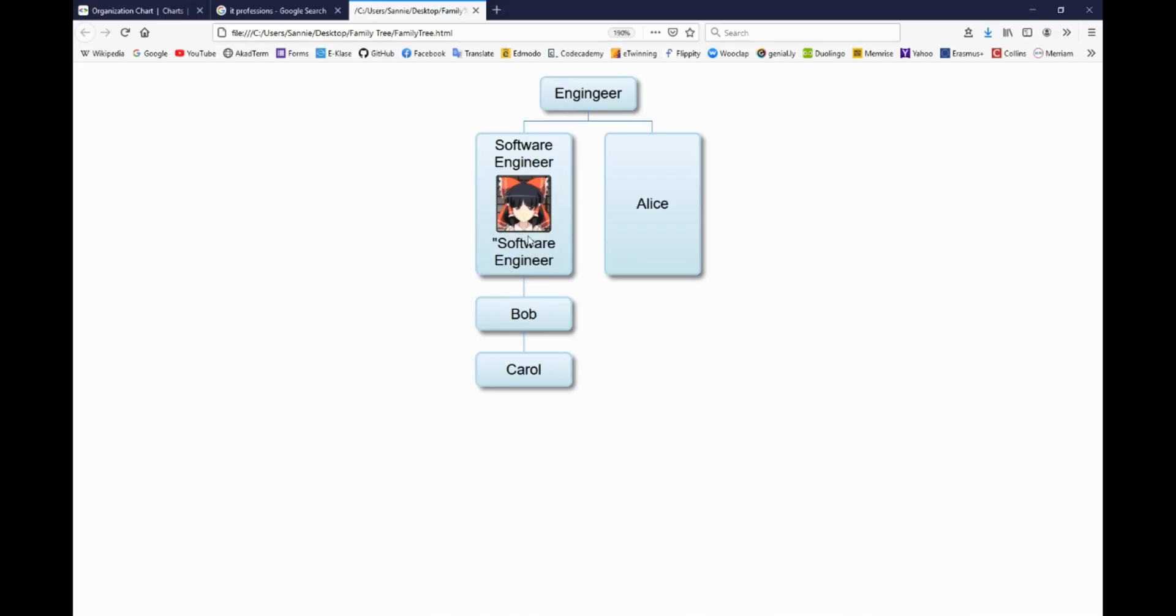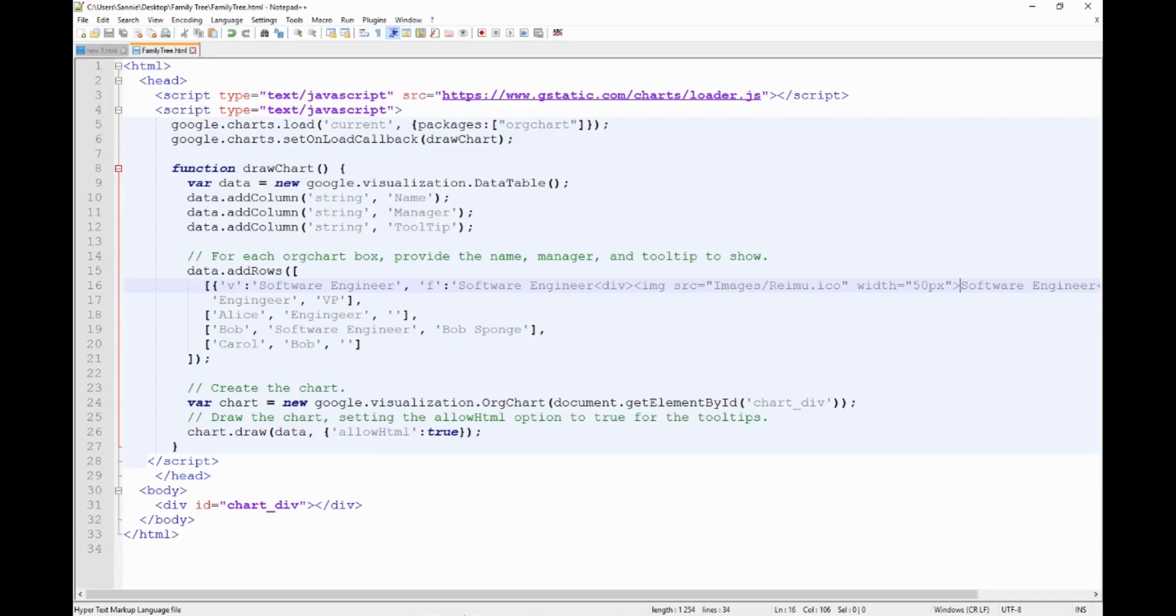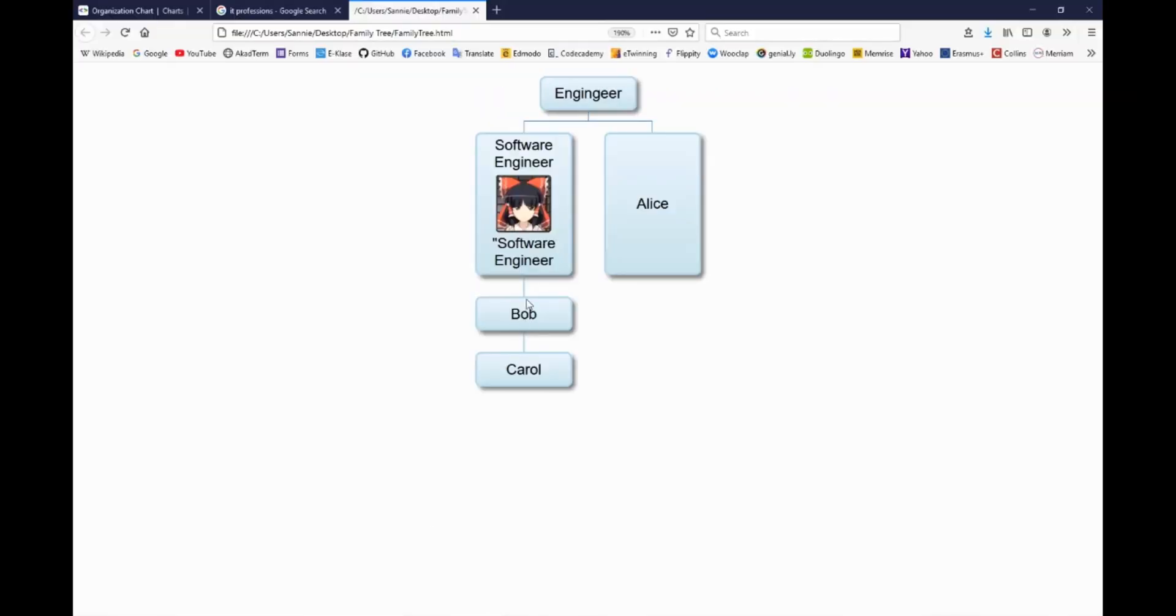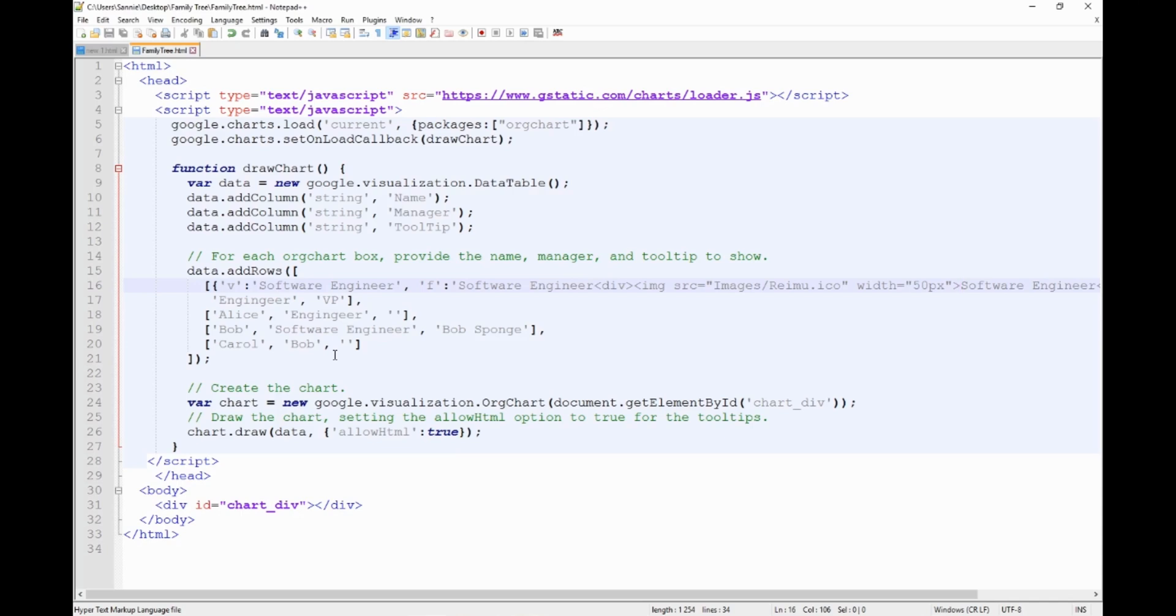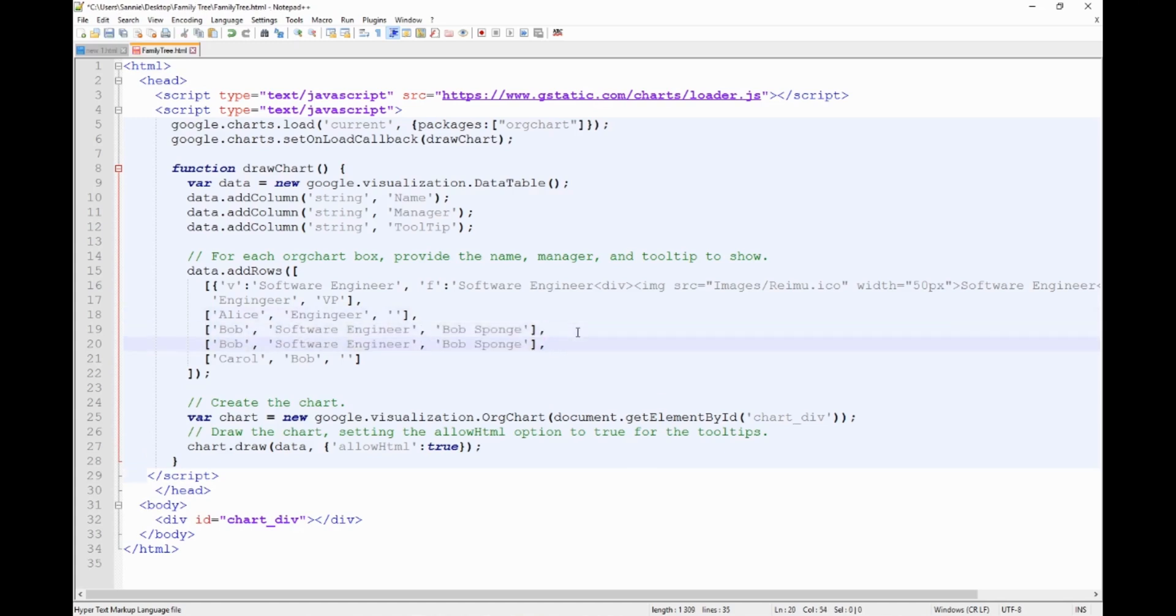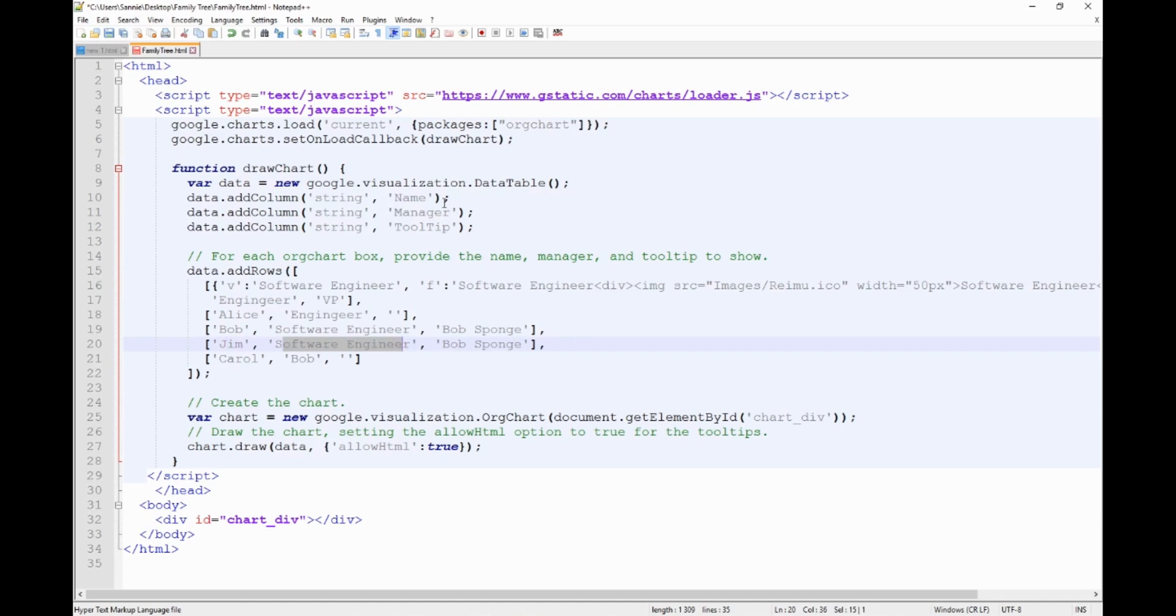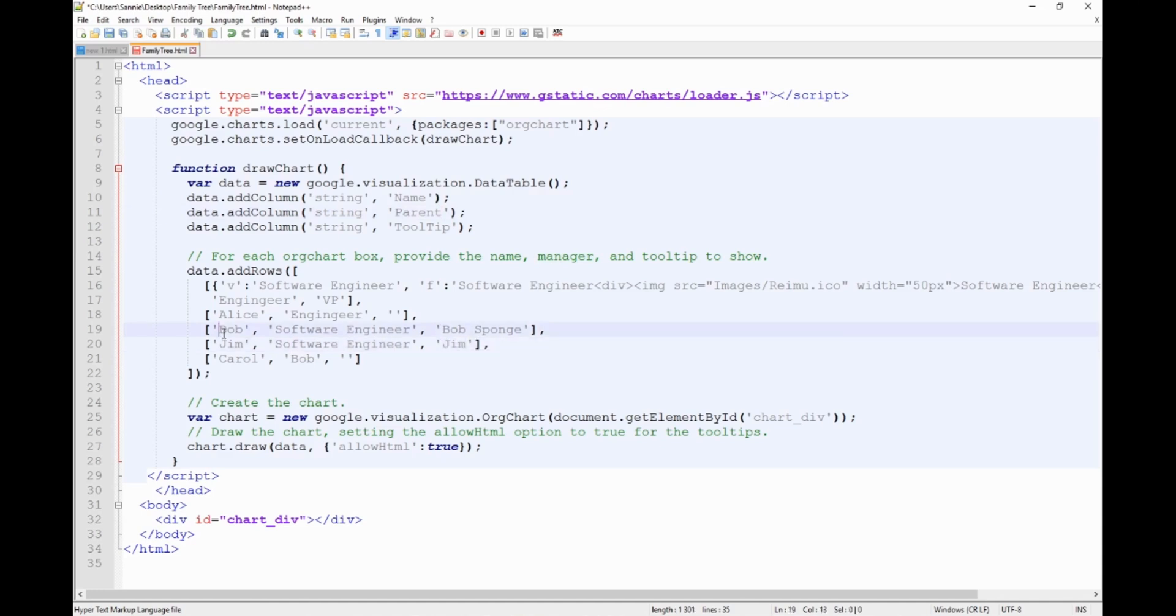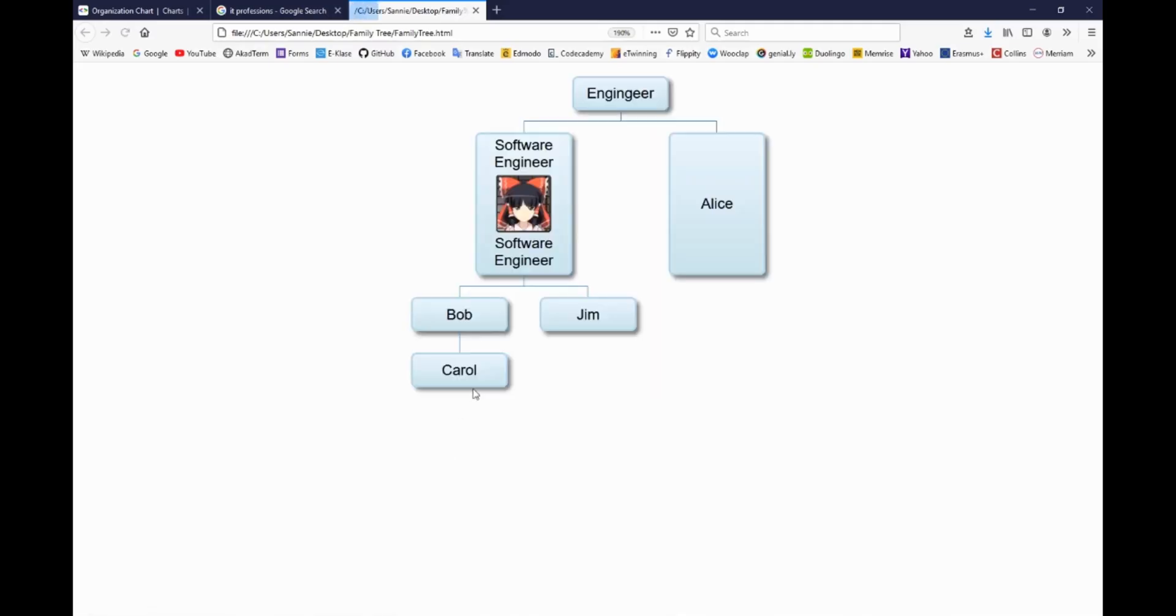Now what do we do if we want two professions spawning from the software engineer here, not only Bob but I want to add something else. But also, right now it's Bob and Jack. What can we do? We can copy this Bob code. Let's say we'll change Bob to Jim. But as a second option which is the manager or the parent, oh I forgot to change that to parent, we will leave the same software engineer. And this will mean that Bob and Jim, they have the same parent, or in our case they will have the same profession as their parent.